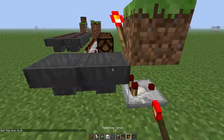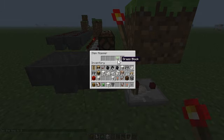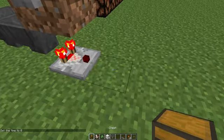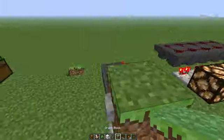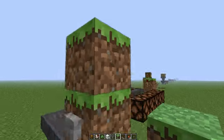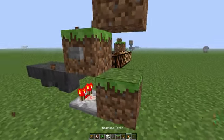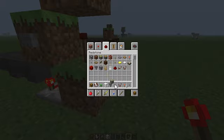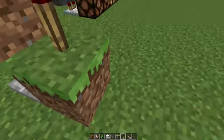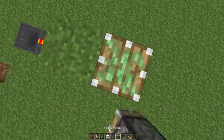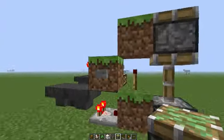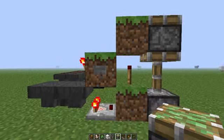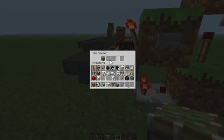We're gonna put that there. Put any kind of block in here. Make sure it stops. Put a button there. Put a block there, block there, torch, and two sticky pistons. Click this. Yeah, it's glitching out.